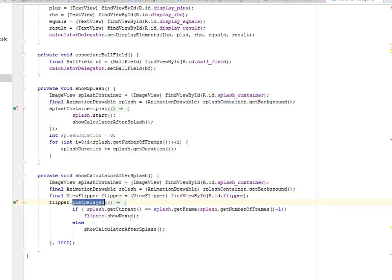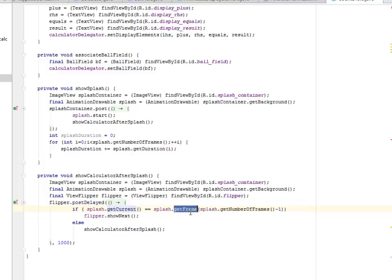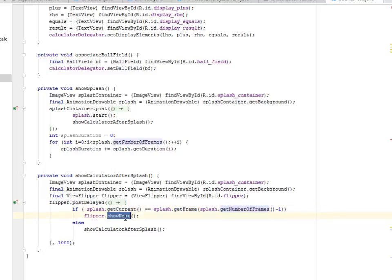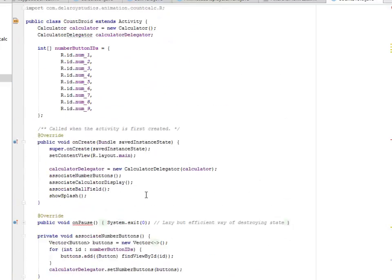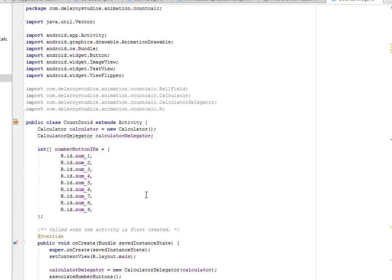You post delete it, you get the current. If the splash current is equals to get frame, you get the number of the frames and you show the next flipper. That's when you start, you get to show the next transition of pictures. I would like you to put more confidence on the show splash and the show calculator after splash that actually worked about the frame transition of the splash screen. I'll be showing this in an Android demo later. So stay tuned.